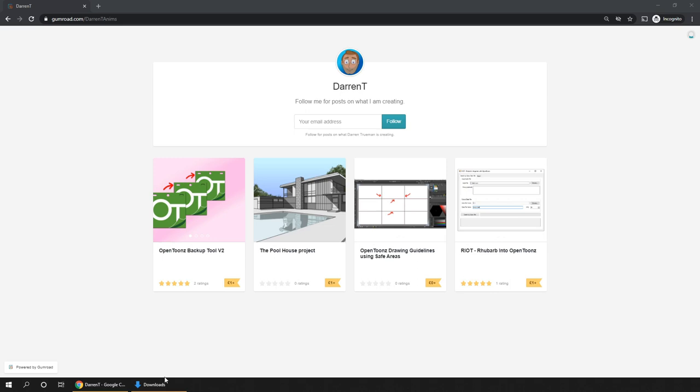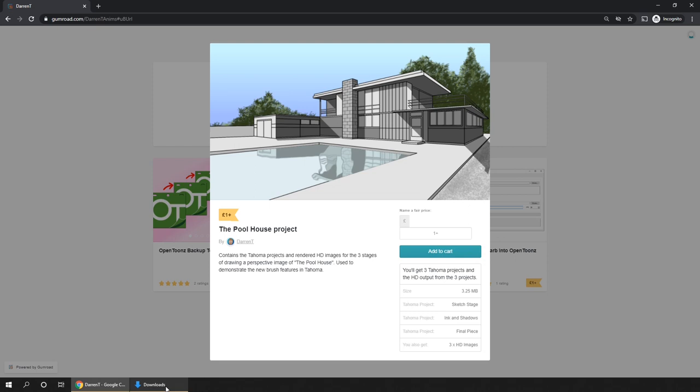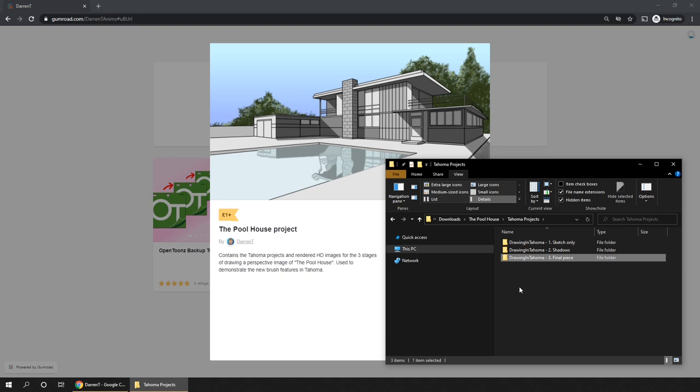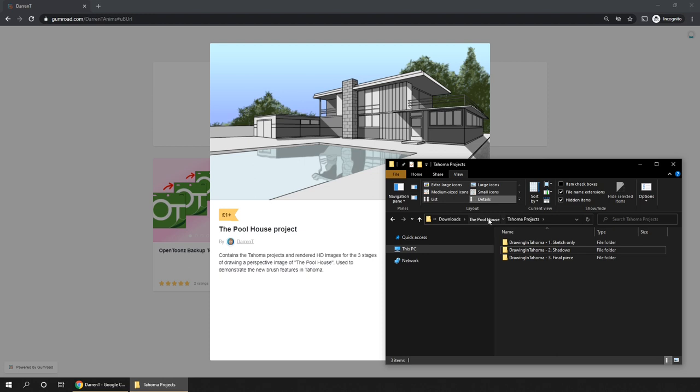So don't forget that if you want to, you can download the project pack from my Gumroad site, and that contains this final Tahoma project, so you can see and examine all the levels, columns, and effects that I added. And a project file for the first two stages, which was the first complete sketch drawing from last week, and the completed ink and shadow project from earlier on today.